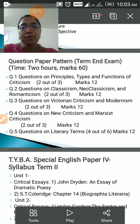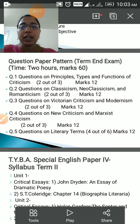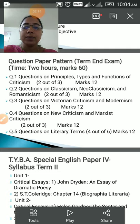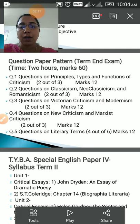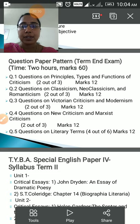Question number five would be on literary terms. Each would carry three marks. There would be six literary terms and out of six you will have to write on four.